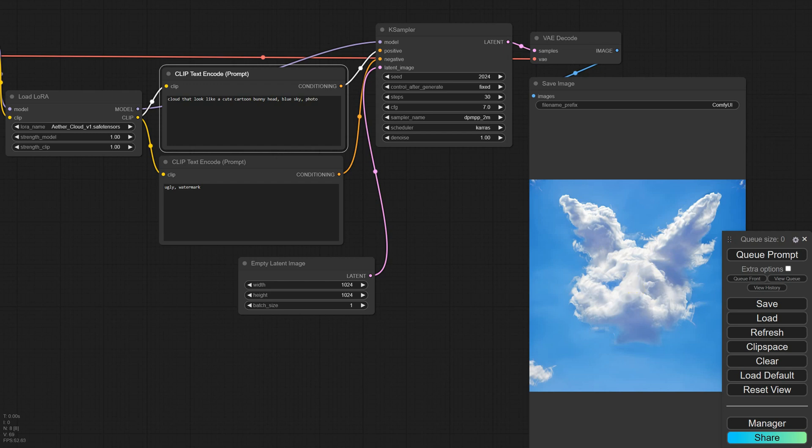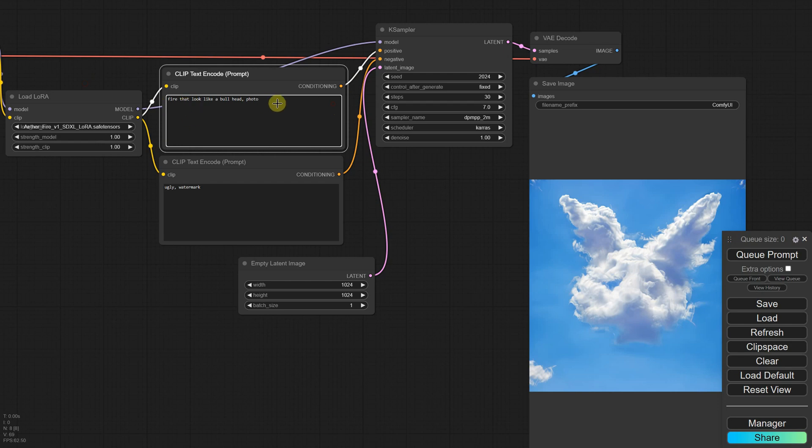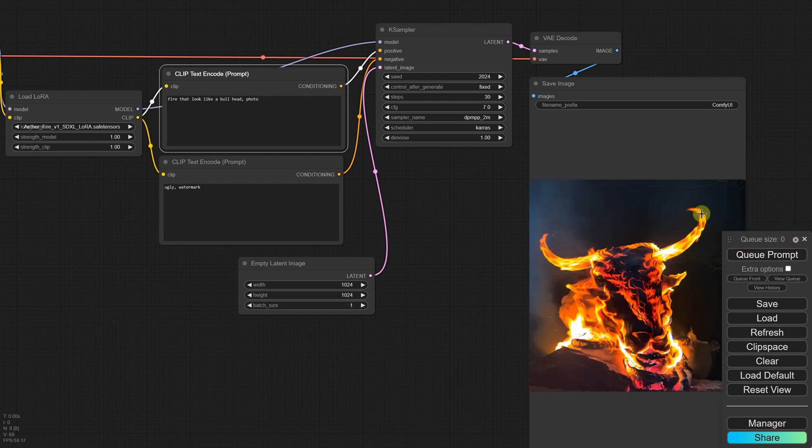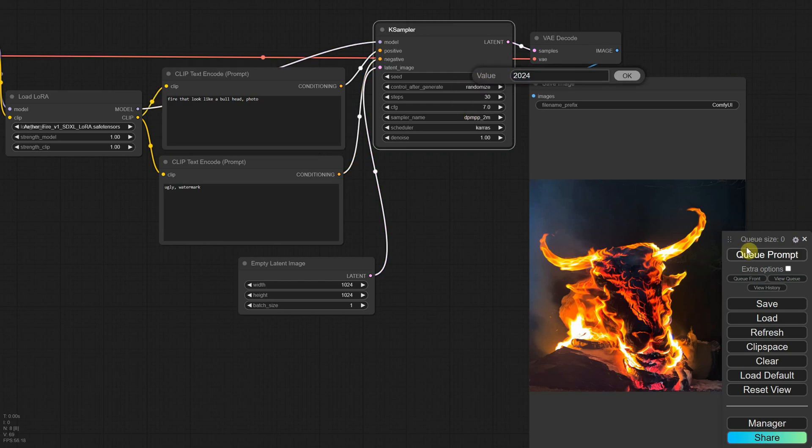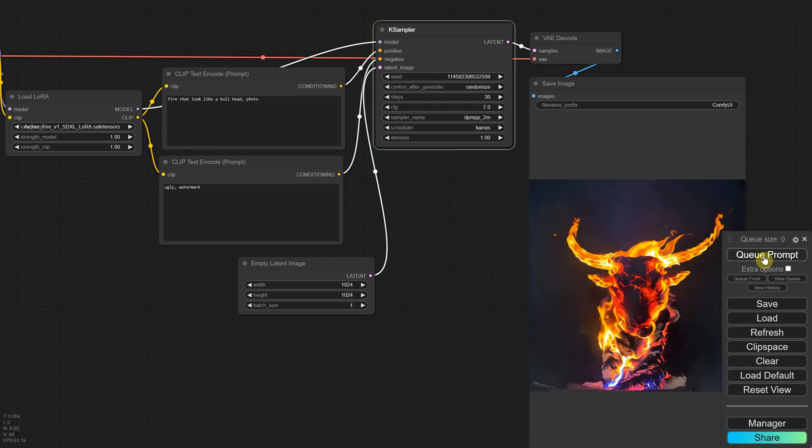Let's try the second LoRa, the one with the fire. Use the trigger words fire that looks like, and when you run it, you'll get a fire that looks like a bull. Let's change the seed back to random and try a few generations to see what we can get. You might be wondering if this will work with an image you have, like if you want to get a version of your bunny in fire. Yes, you can do that too.